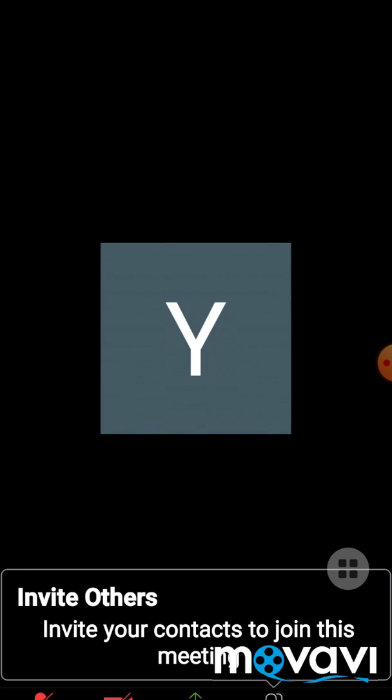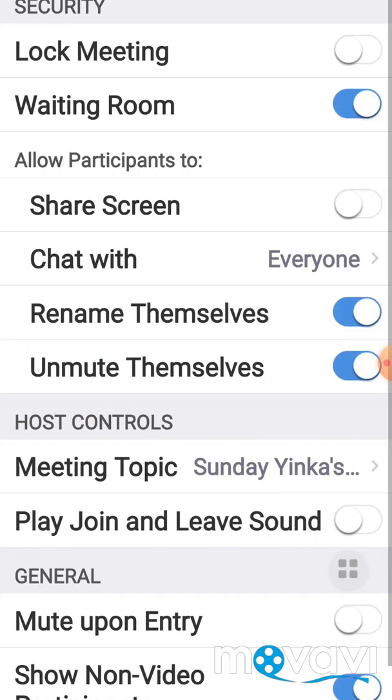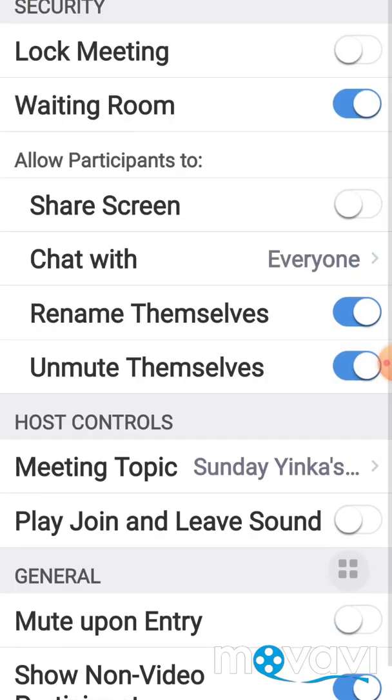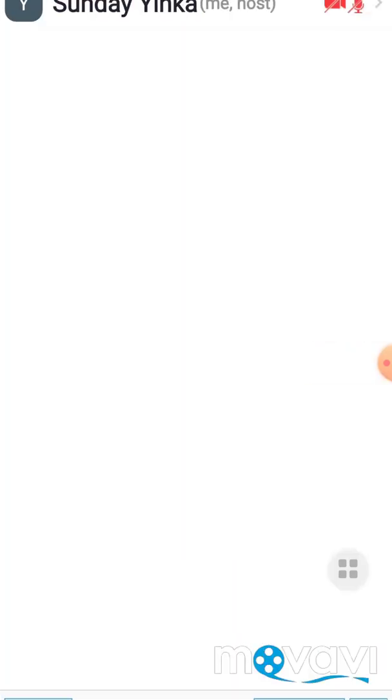And here you can see under More, you have Settings. You can set your room in the way you like it to be. And here you can check the people who are online, your audience.